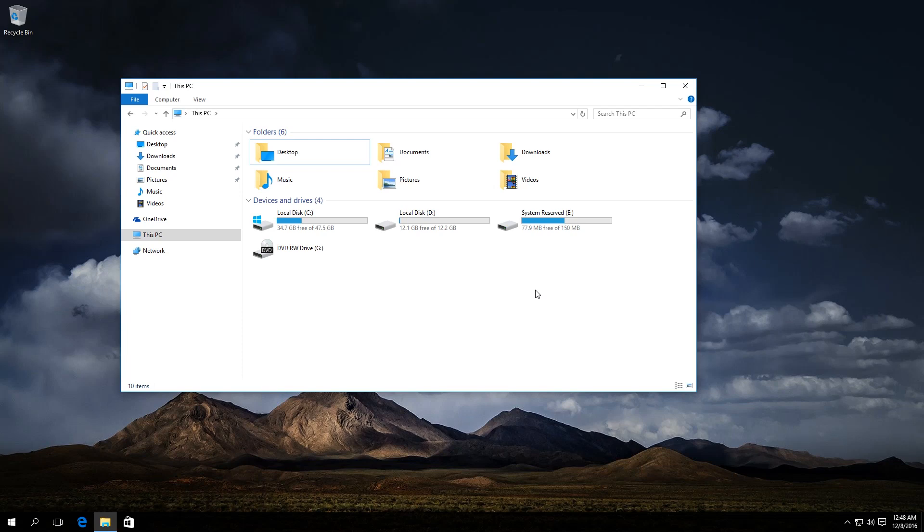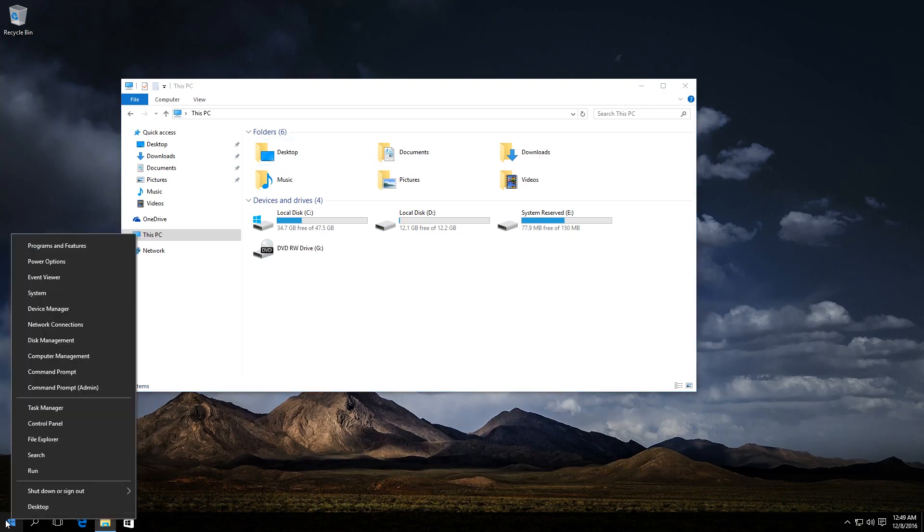The first method is like this. We need to start Disk Management Utility. To do it, right-click on the Start menu and select Disk Management from the menu that appears.